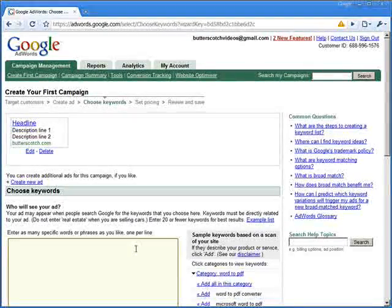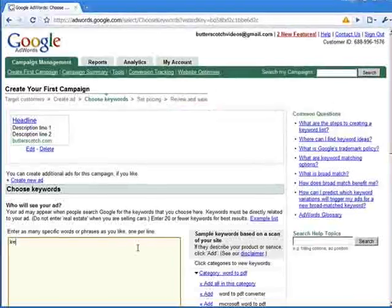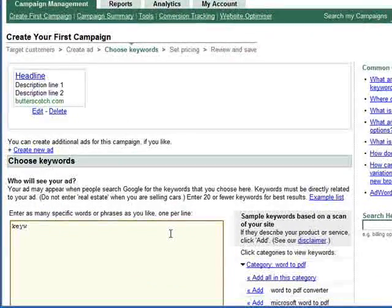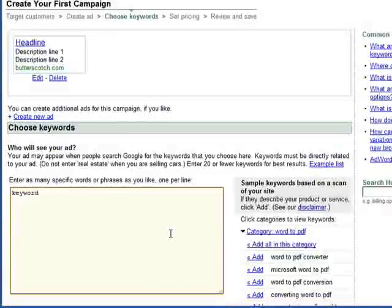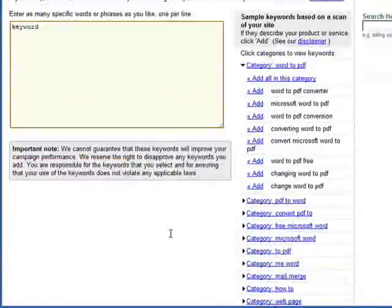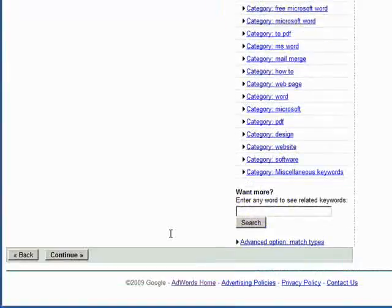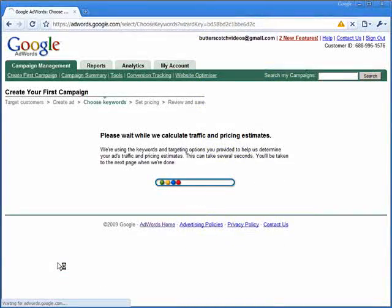We're now going to do the same with the keywords. For now, we're just going to enter our placeholder text — we're rather unimaginatively going to use the word keyword. Click on continue.